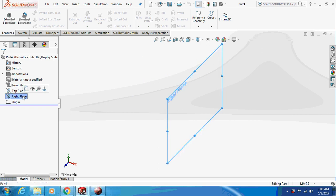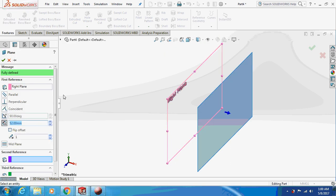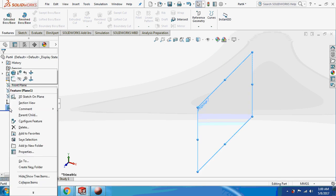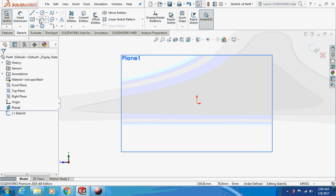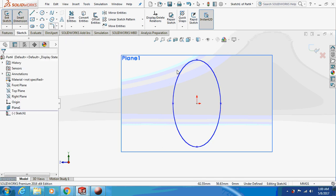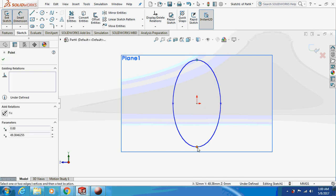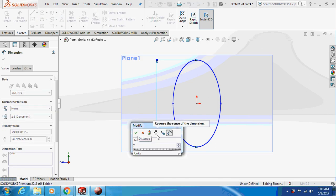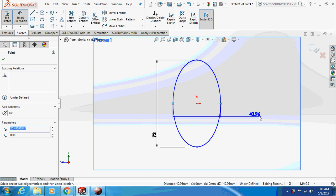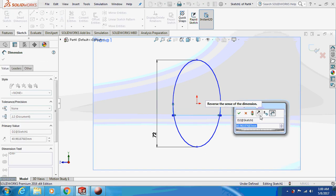Select the right plane and just select a plane at a distance of 52mm. Let's start sketching on this plane — take an ellipse, draw a random ellipse. The dimension is: major axis 72mm and minor axis 64mm.